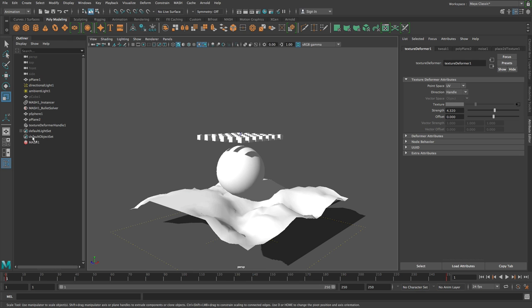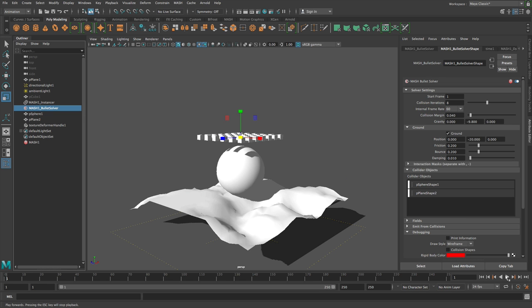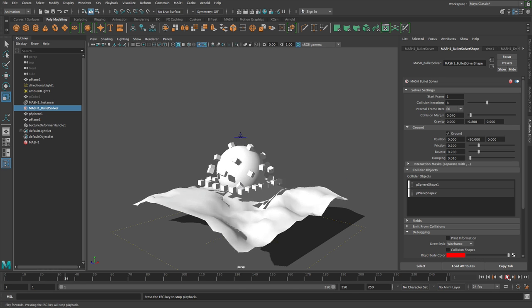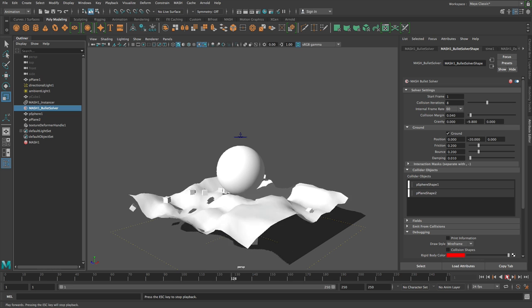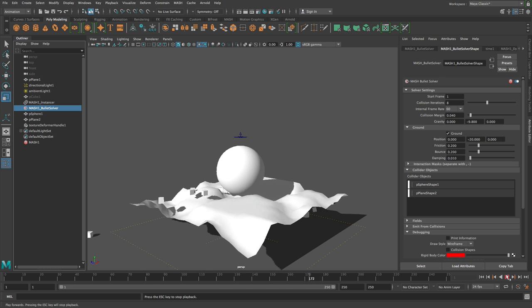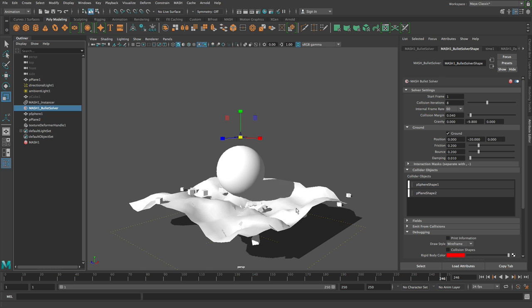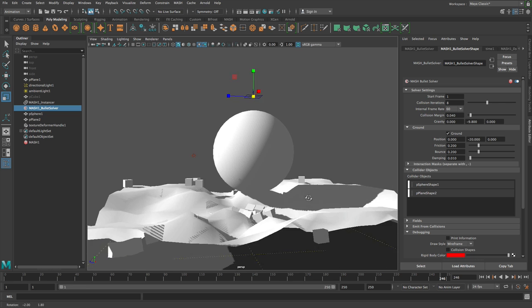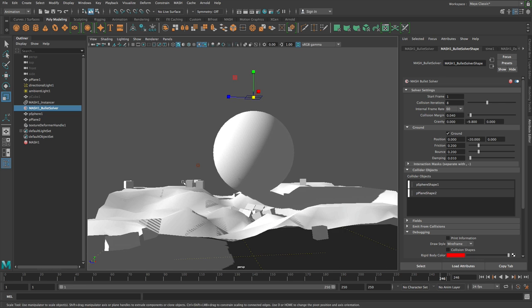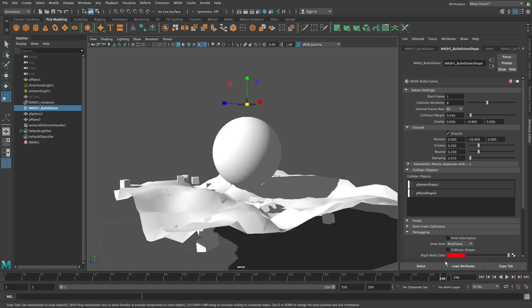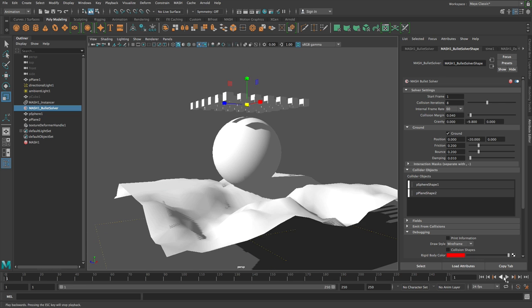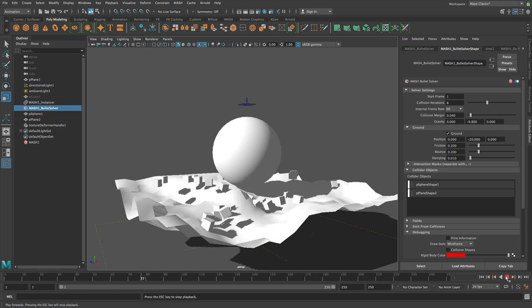So now if I add the plane to the bullet solvers collider objects like so, you'll see that by default, this is not done what you might expect it to. We're not deforming with the object. So this is actually intended behavior.